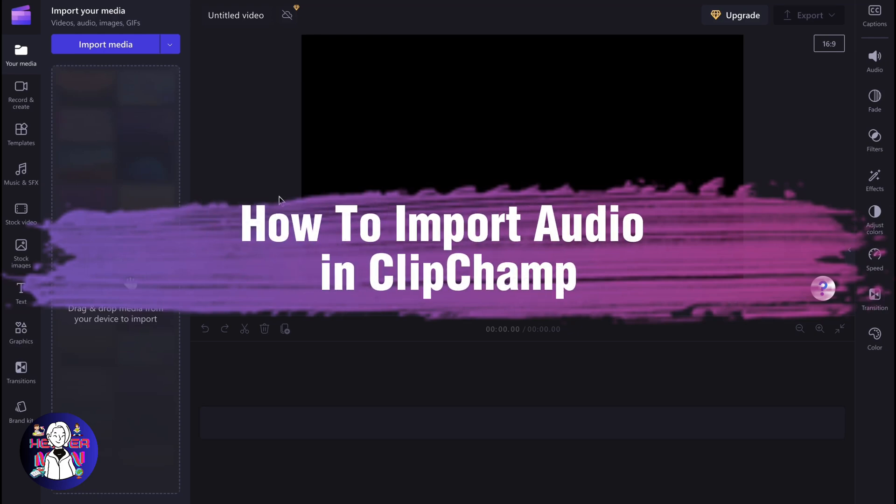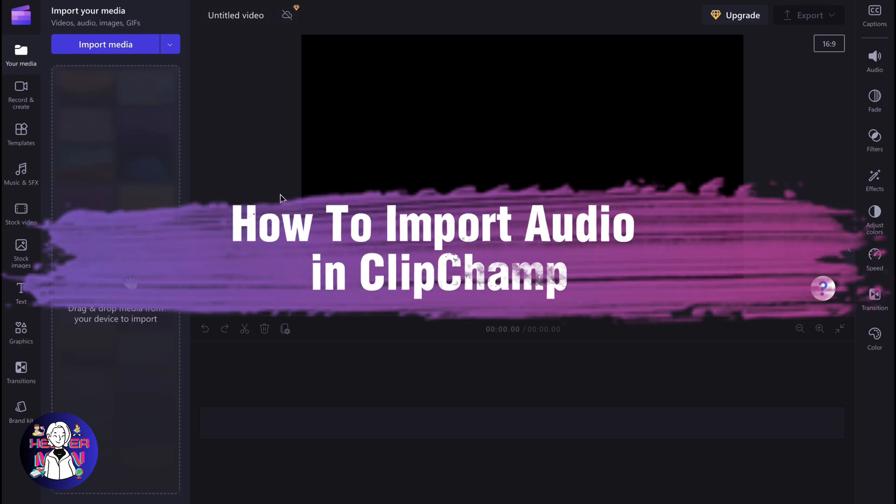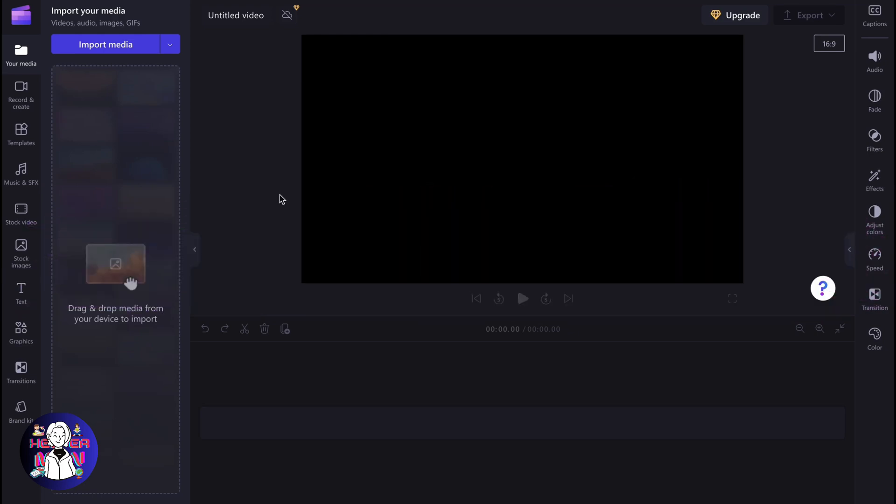If you want to know how to import audio in Clipchamp, you've come to the right place. So here we are on our Clipchamp project, and what if we need to add some audio? Basically, we have a couple of options.